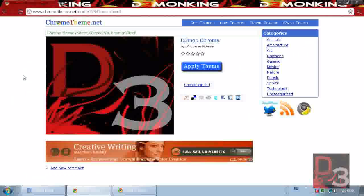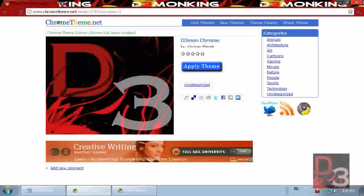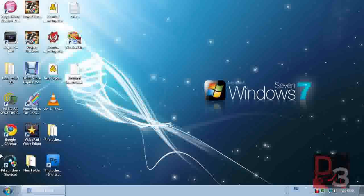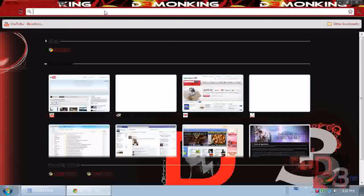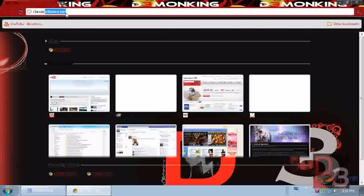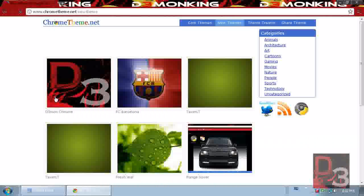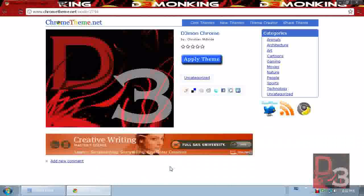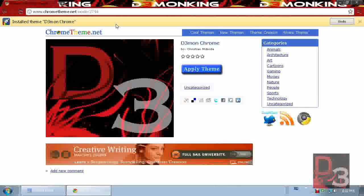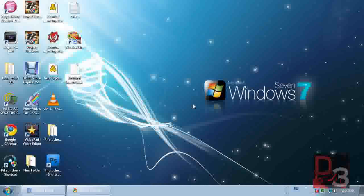After saving it'll bring you to your theme's page on the site. You can exit and come back whenever you want. If you ever want to use your theme somewhere else — like at school — go to chrometheme.net, go to New Themes, and yours will be there. I can see mine right there: 'Demon Chrome' — click Apply Theme, Continue, and Install. So yeah, that's how to make a Google Chrome theme. Please rate, comment, subscribe — I hope this video helps, thanks.